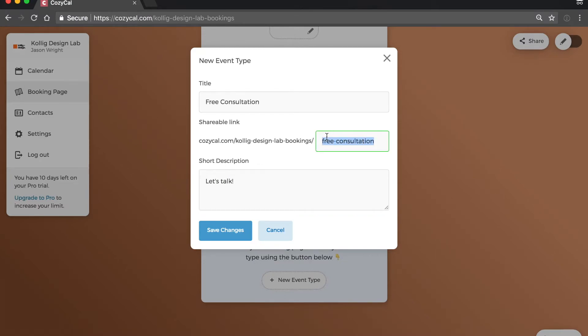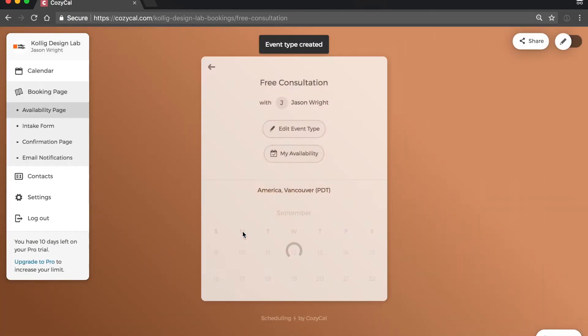Notice you can easily share your event type's unique URL. You can also share this URL on your website.